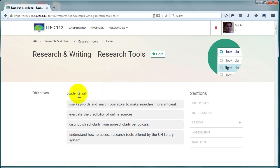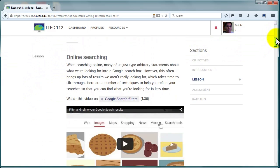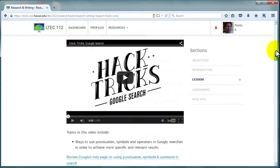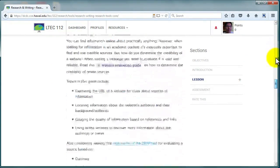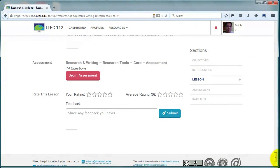Each level page begins with the objectives. As you move down the page, be sure to read through the text and view all required links and videos. When you get to the bottom of the page, you'll find the assessment.